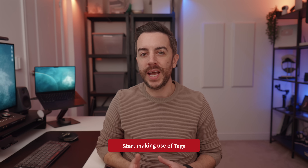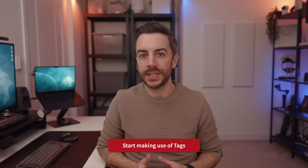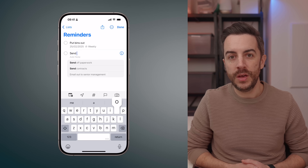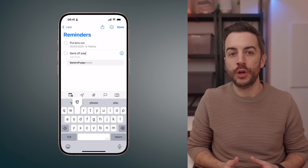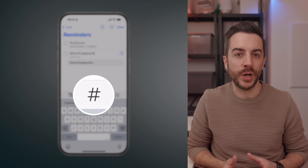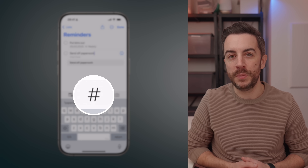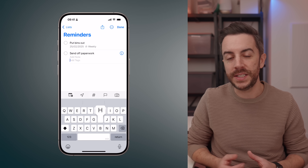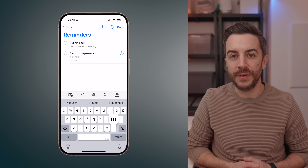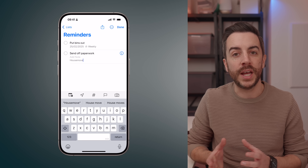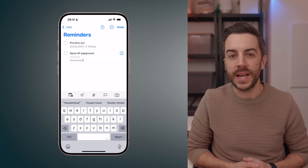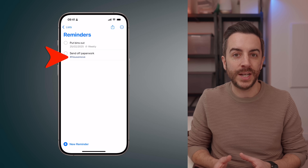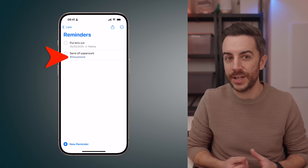You can add tags when creating a new reminder, which makes it much easier to organize and find your tasks later. When you're creating a new reminder, you'll see a tag icon in the middle of the menu bar just above the keyboard. Tap on this and you can either select an existing tag if you've already created some, or create a new one by typing it in and hitting return. The reminder you create will now be tagged with whatever tag you just selected.